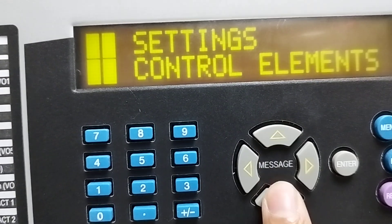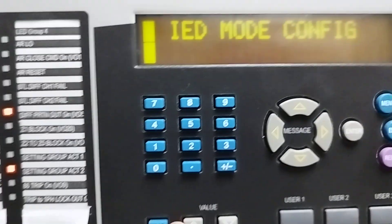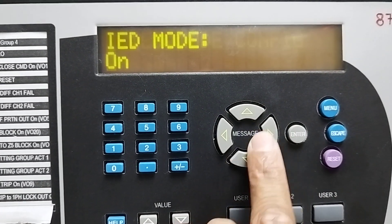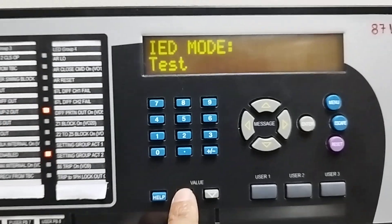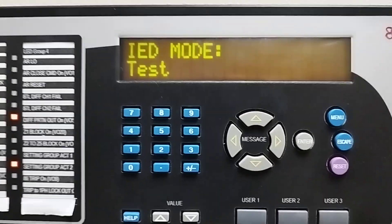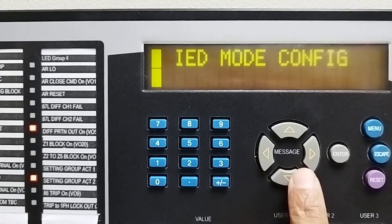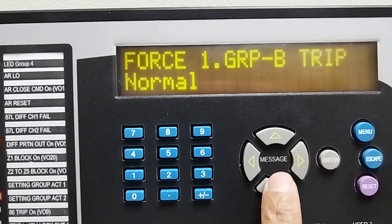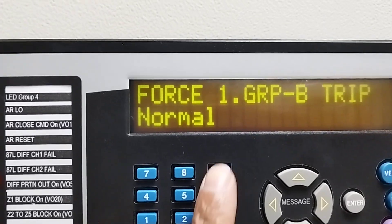In settings, we will go to testing. Now we will make it test mode. Then we will come out and go to force output. So these are our outputs.